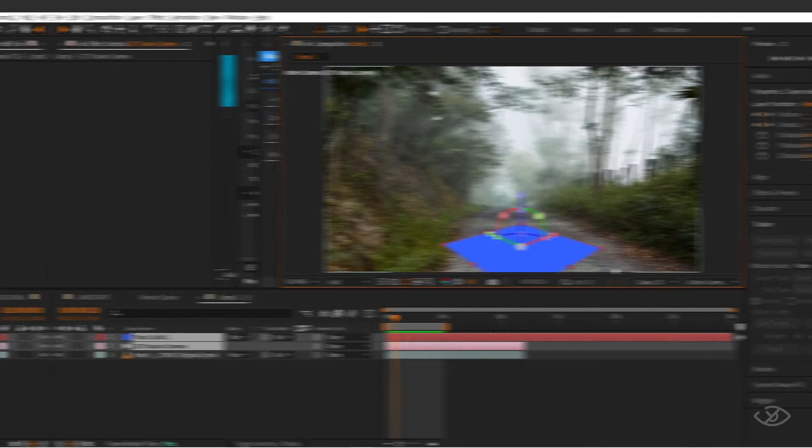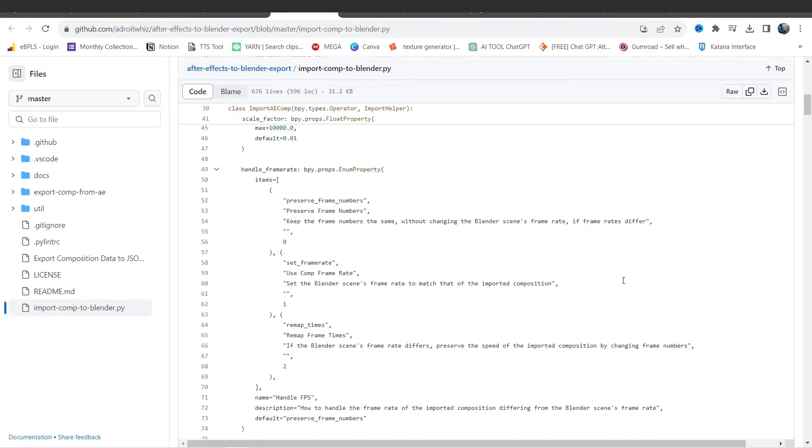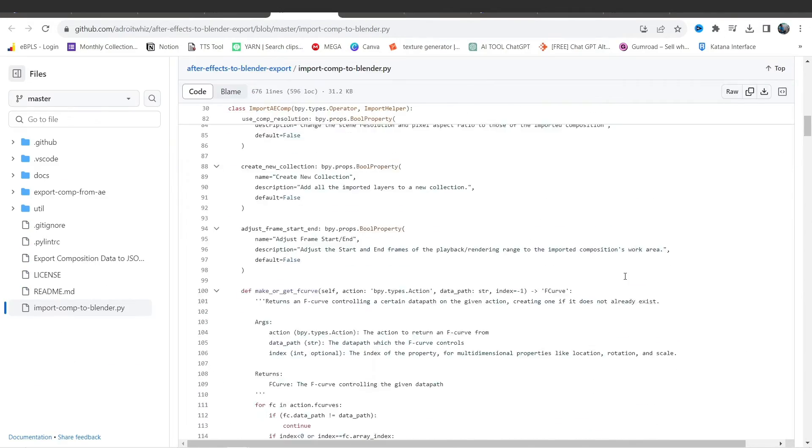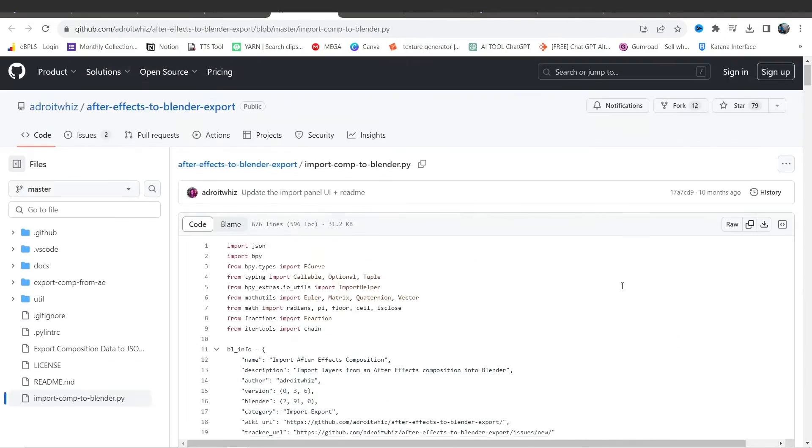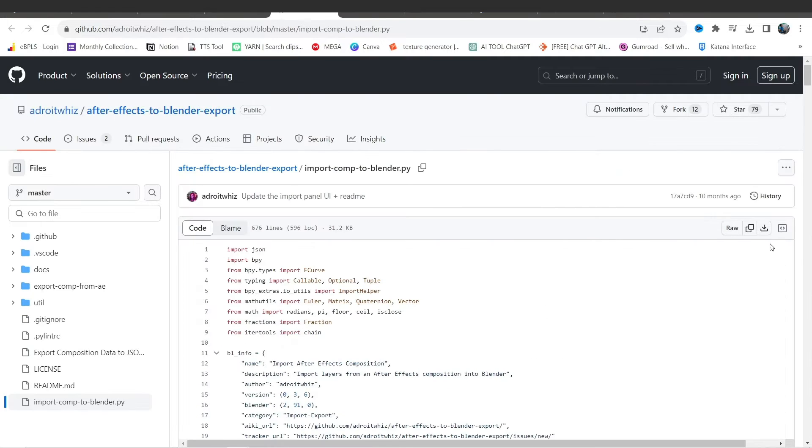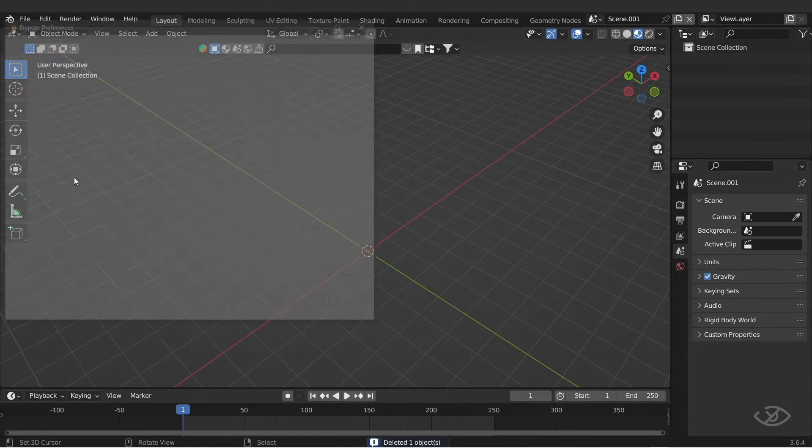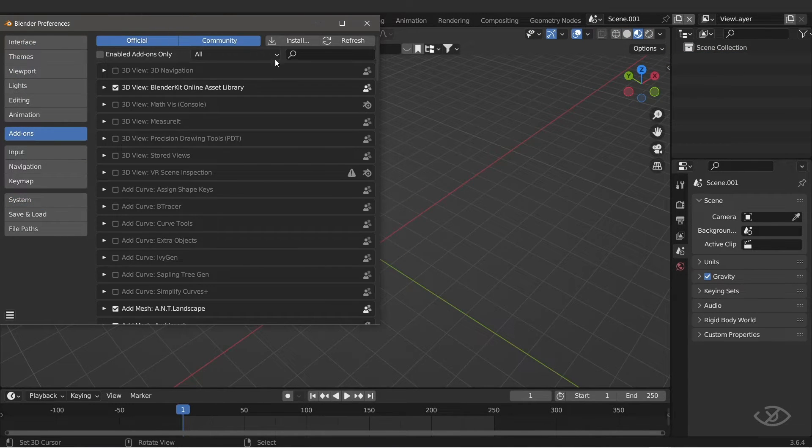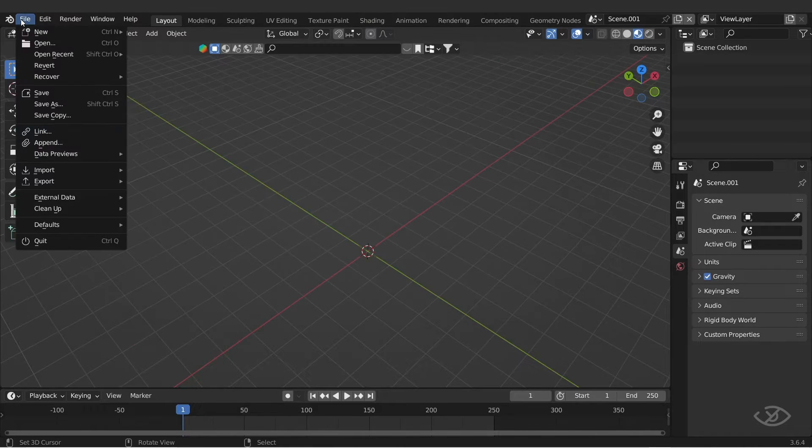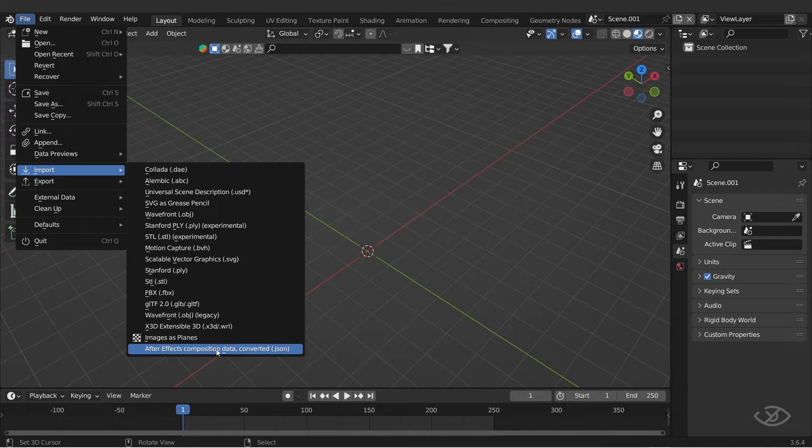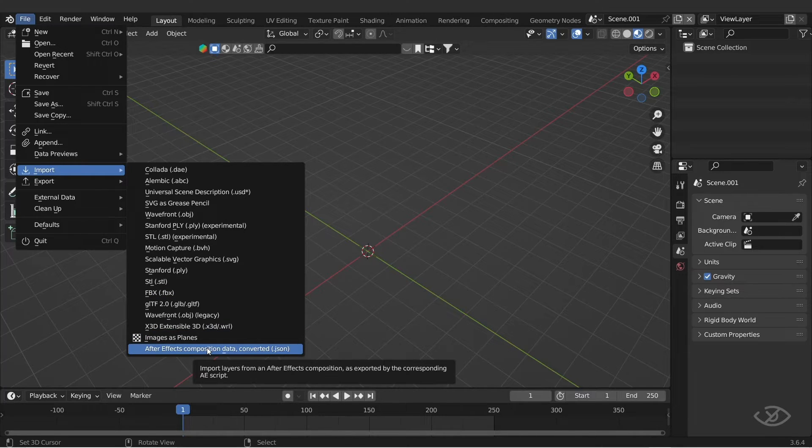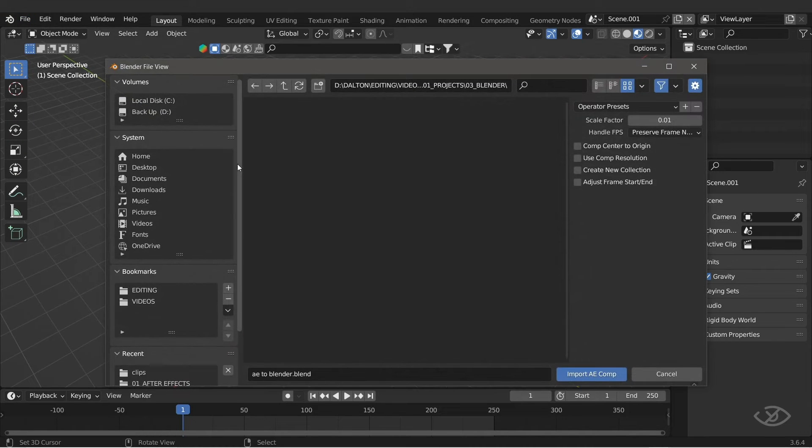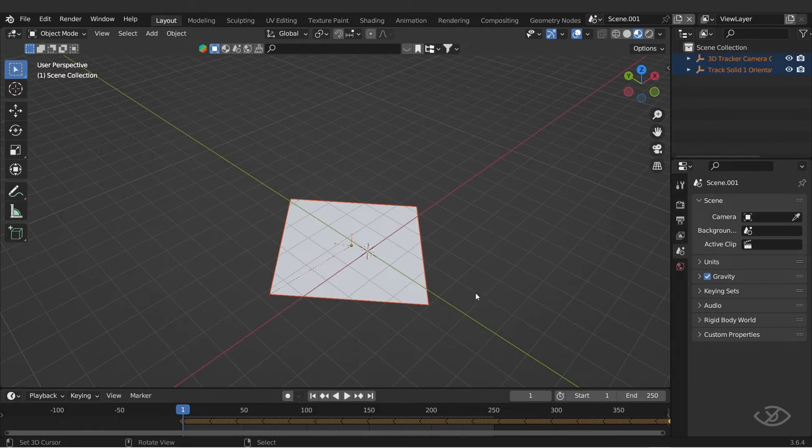To enable Blender to read this JSON file from After Effects, we need to download this import composition to Blender script, which is also from GitHub. I'll leave the link also in the description below. Click download raw file, open up Blender, go to edit, preferences, add-ons, hit install, and click the import composition to Blender file that we just downloaded. Once installed, go to file, import. Then you should now see the option After Effects composition data converted dot JSON. Let's click this option, then open the JSON file exported from After Effects.